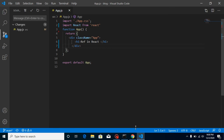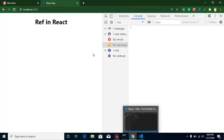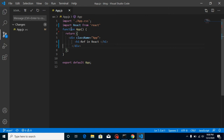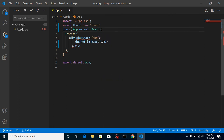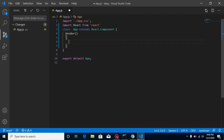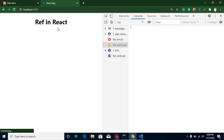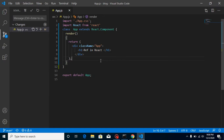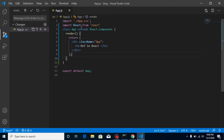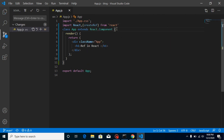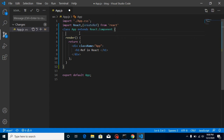Now let's start. This is my app.js component and it is a functional component, so first let's convert it into a class component. We write 'class App extends React.Component' and use 'this' inside the render method. Now the app is working as before. When we want to use a ref we must import it, so import 'createRef' from React.